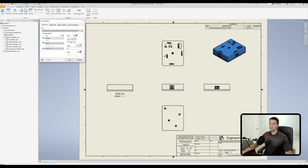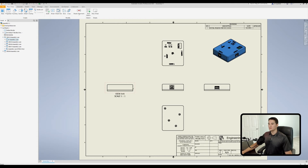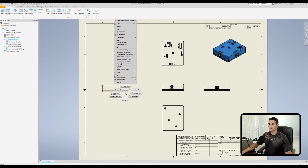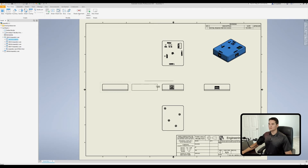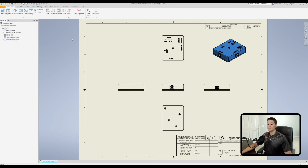You can also double-click on the view to change its label by going to the pencil icon and changing the text. If you want to realign the view, right-click on it, go to alignment, click on horizontal, and then click the view you want to align it to — and it snaps back into alignment with the base view.